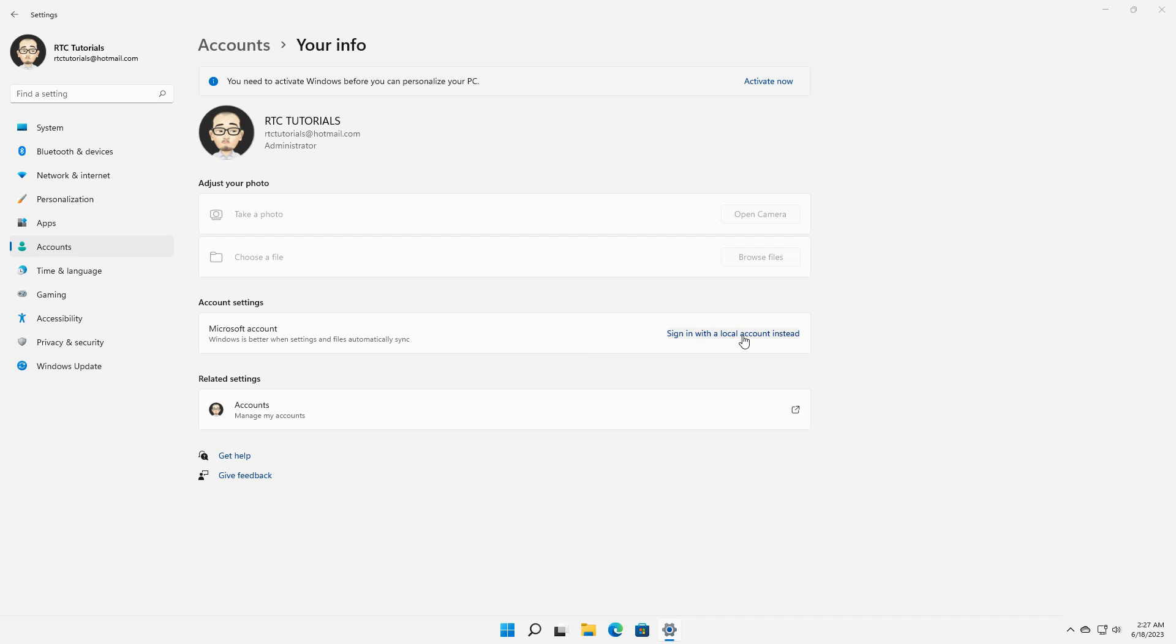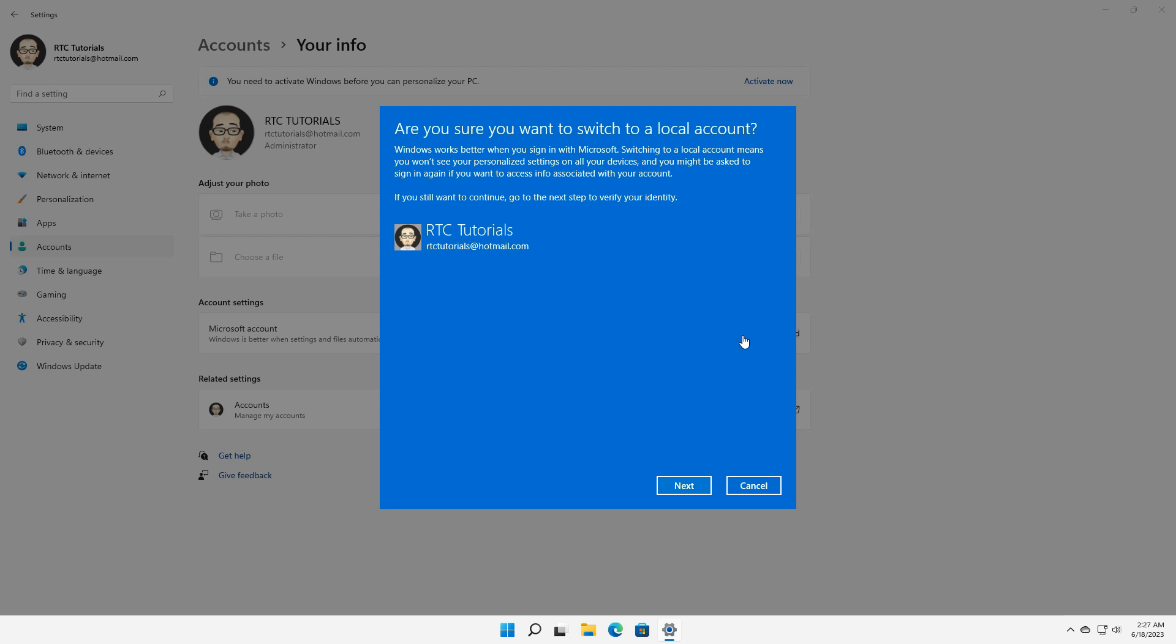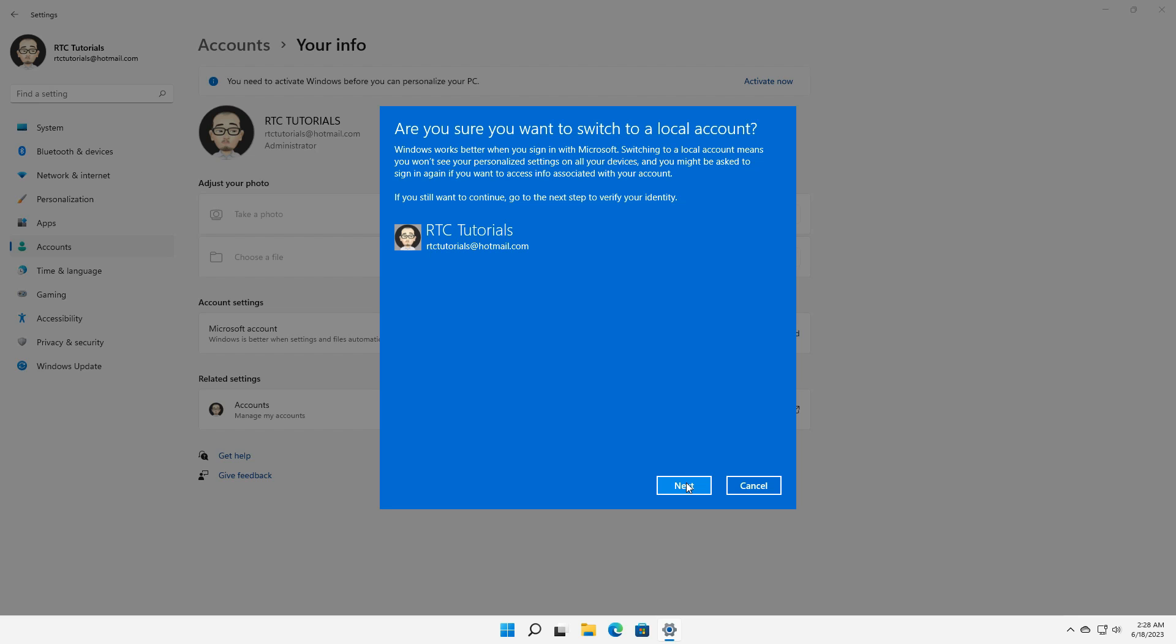You will then be asked if you really want to switch to a local account and you will be required to verify your current identity in order to be allowed to make that switch. Here simply input your current Microsoft account pin or password and press ok.